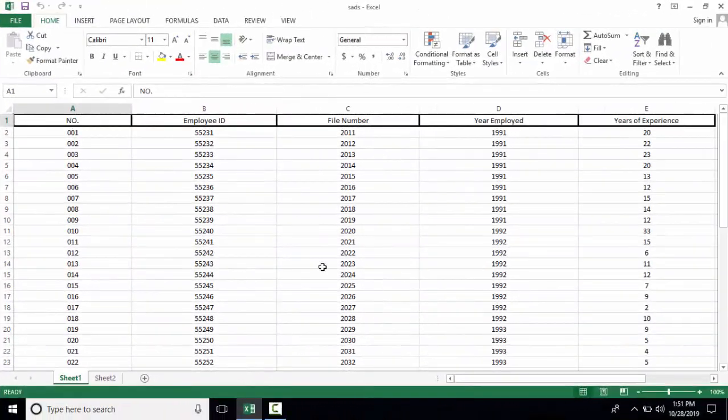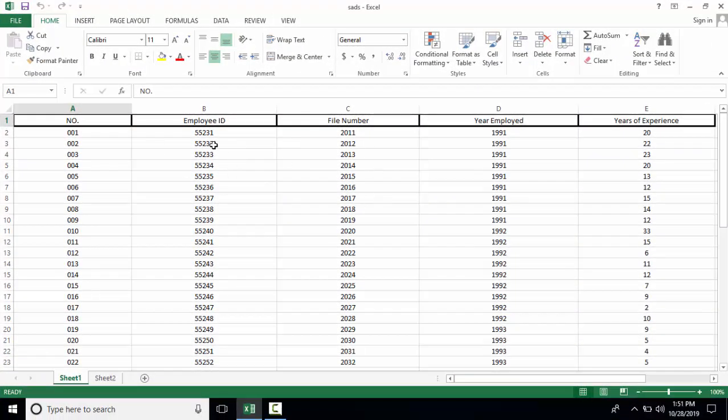Here is some data with five columns. Let's see how freeze panes works. For freezing panes, go into the View tab.